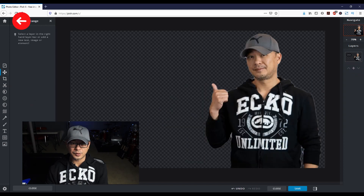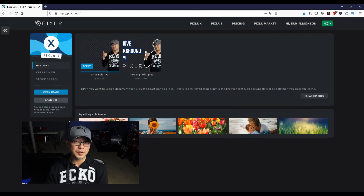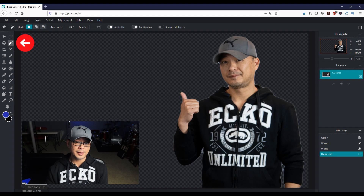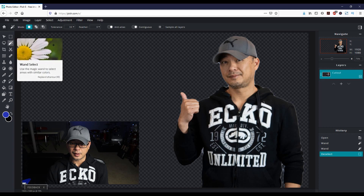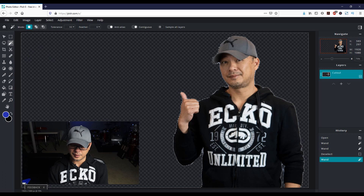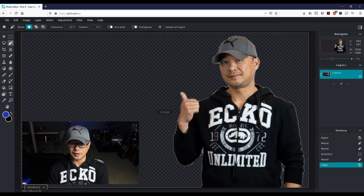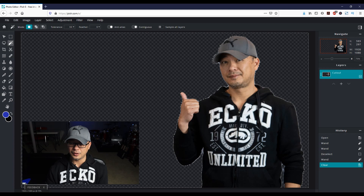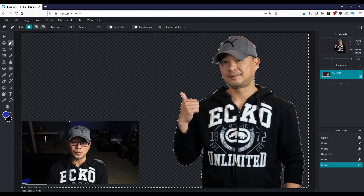Head back over to the home icon and we're going to switch over to Pixlr E, which is a bit more advanced in terms of photo editing. I'll click on the magic wand tool, click on the background, and it's going to select everything. I'm just going to delete any unwanted artifacts that may be showing. It's not absolutely necessary, but you get a cleaner result when you do that.